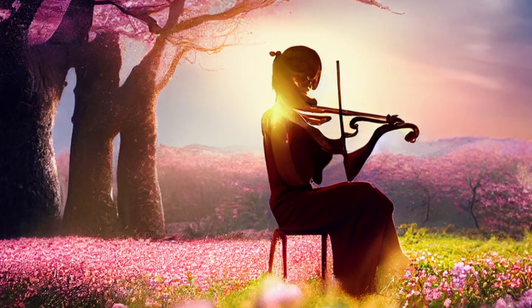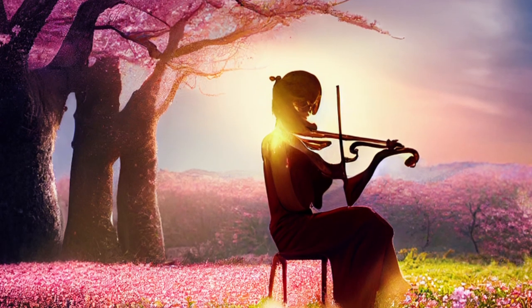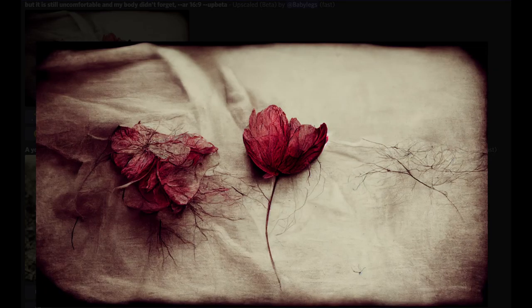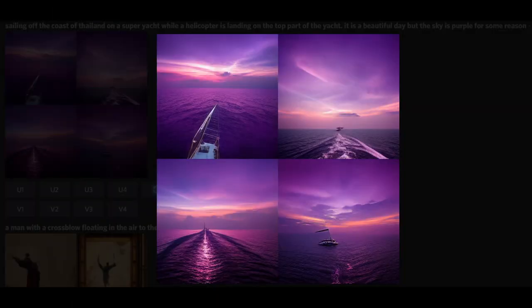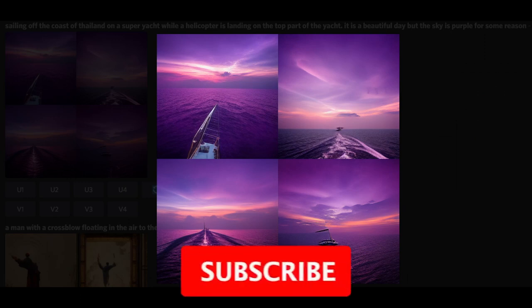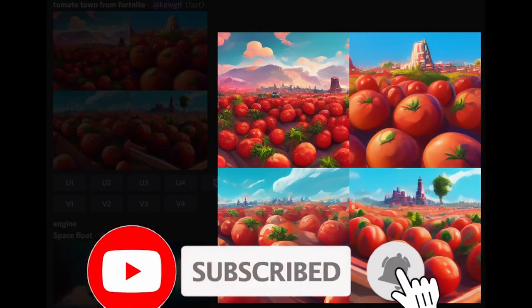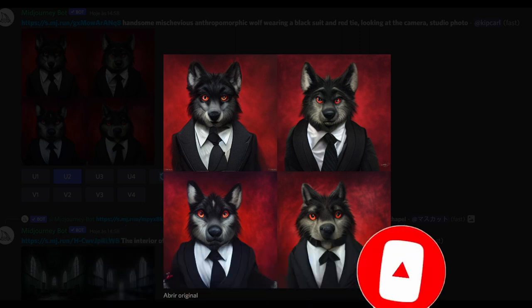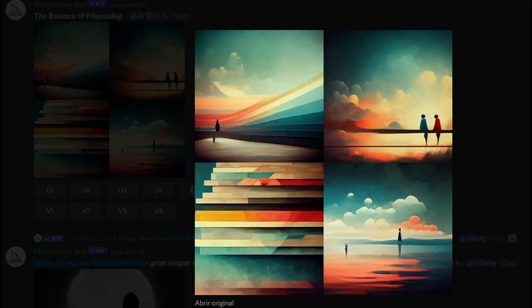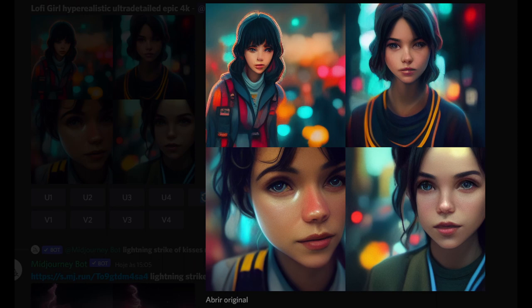Midjourney is free for the first 25 creations, and after that you can choose between paid plans — which are cheap, by the way. To continue your journey in this fascinating new world, subscribe and activate the bell on this channel to see the other free alternatives I will present in this series and the bonus video, where I will teach you how to use Midjourney infinitely — and best of all, for free.